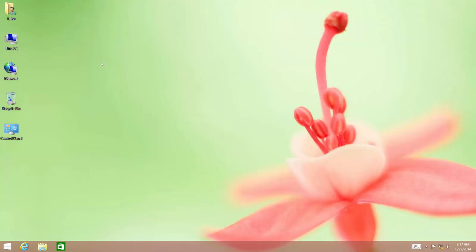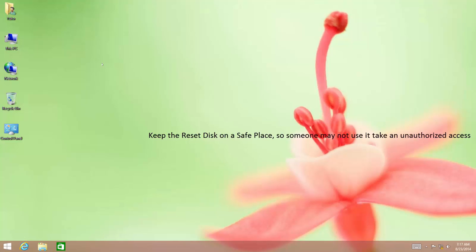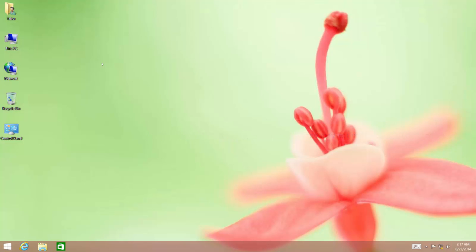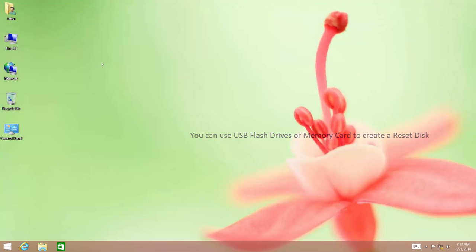Once you have created the disk, place it in a safe place from where only you can easily find it. To create a password reset disk, you can use a USB flash drive or a memory card. If you are going to use a memory card as a reset disk, then your computer must have a slot for such cards, like card readers. When you insert such cards using a slot or card reader, it will work like a USB flash drive.